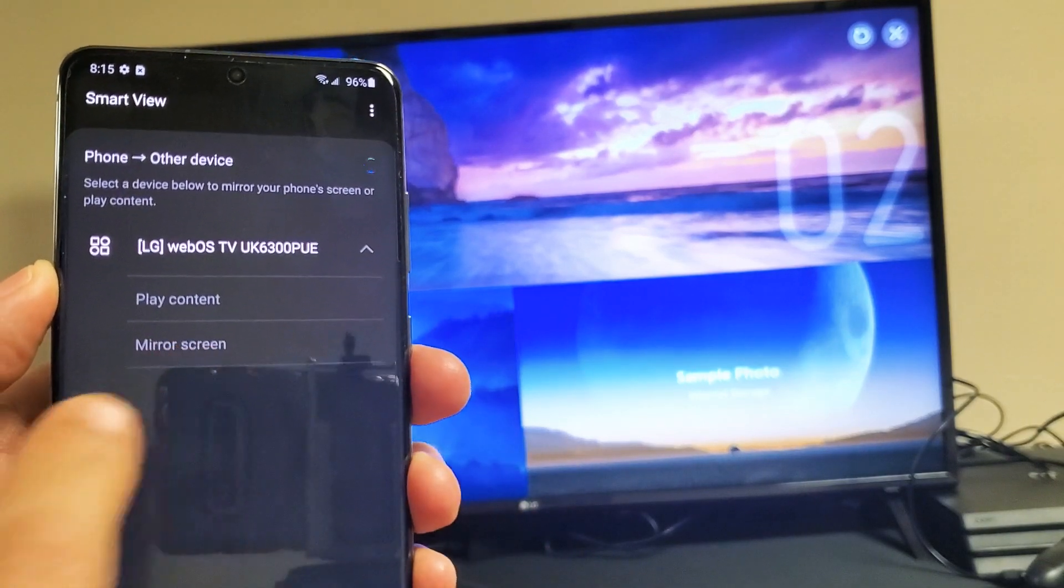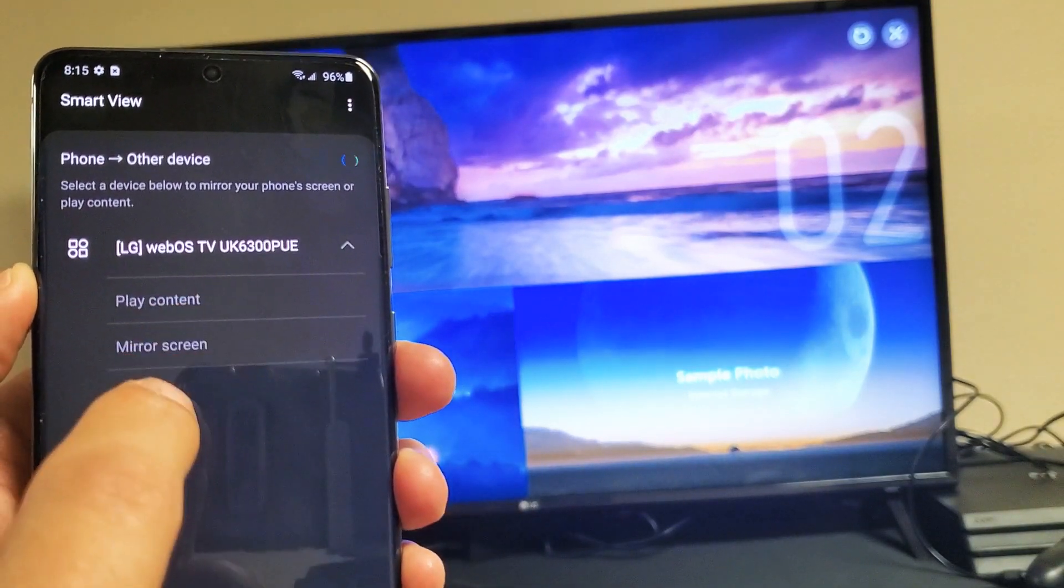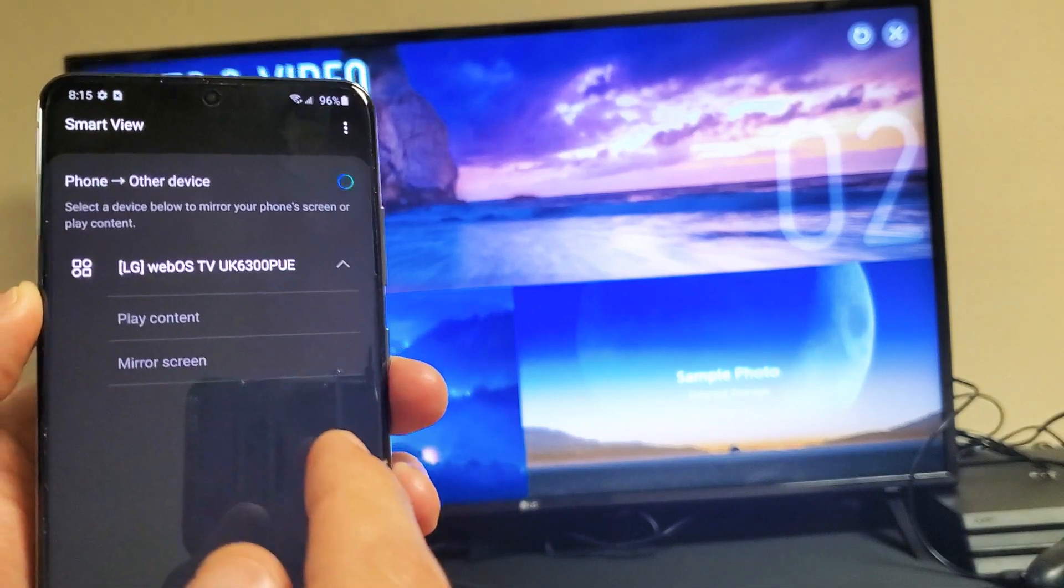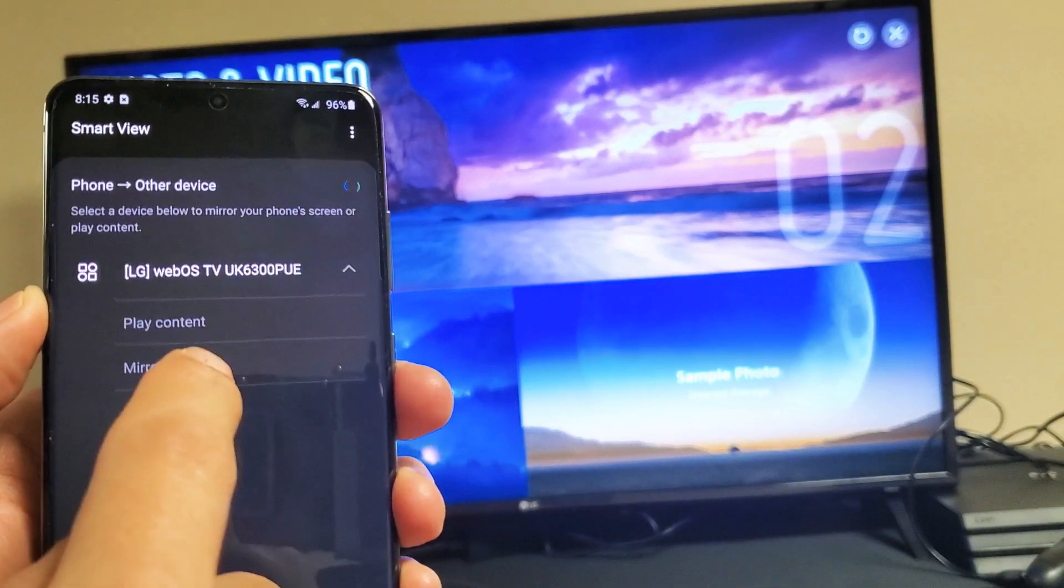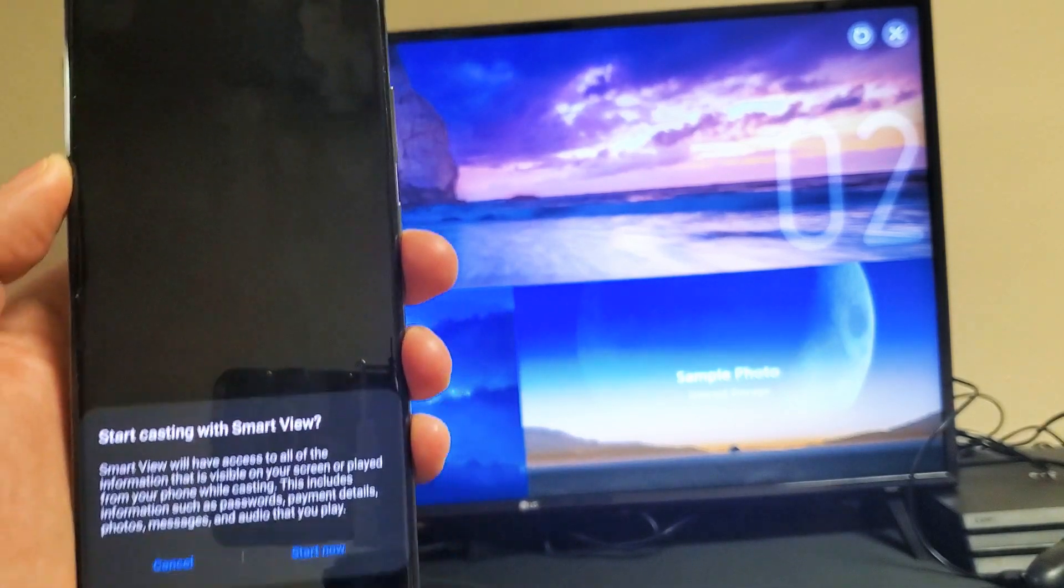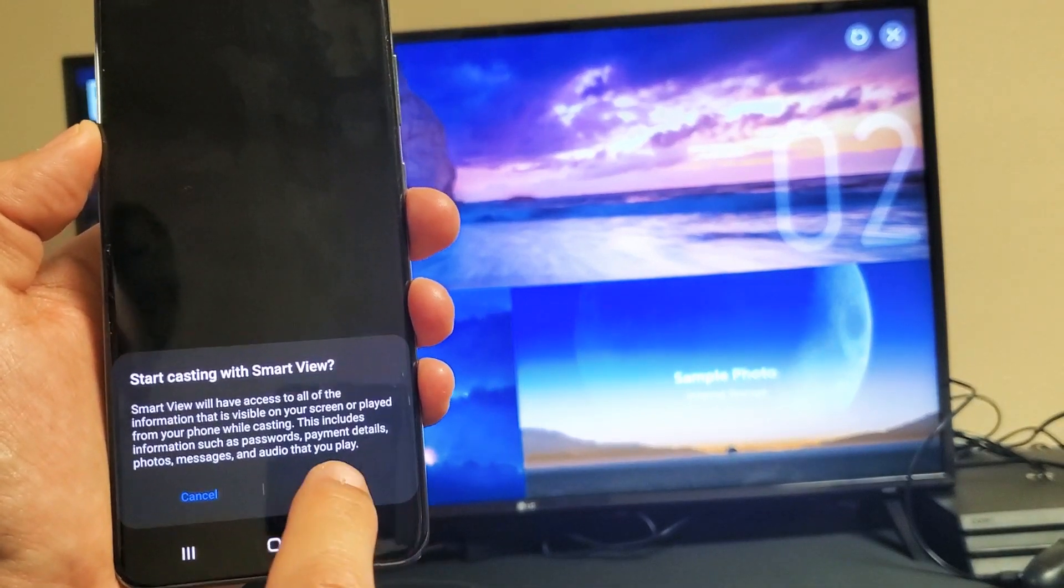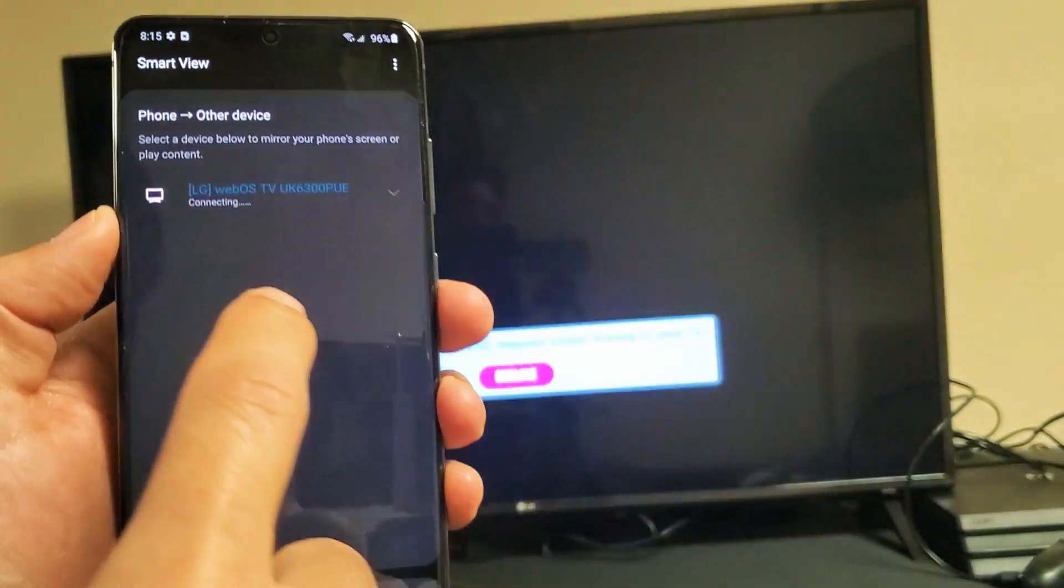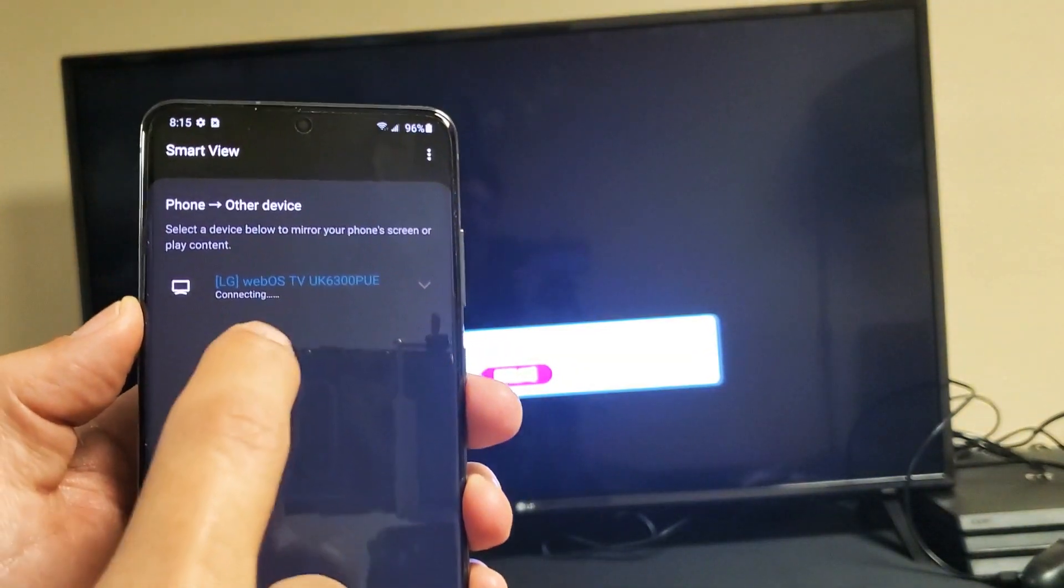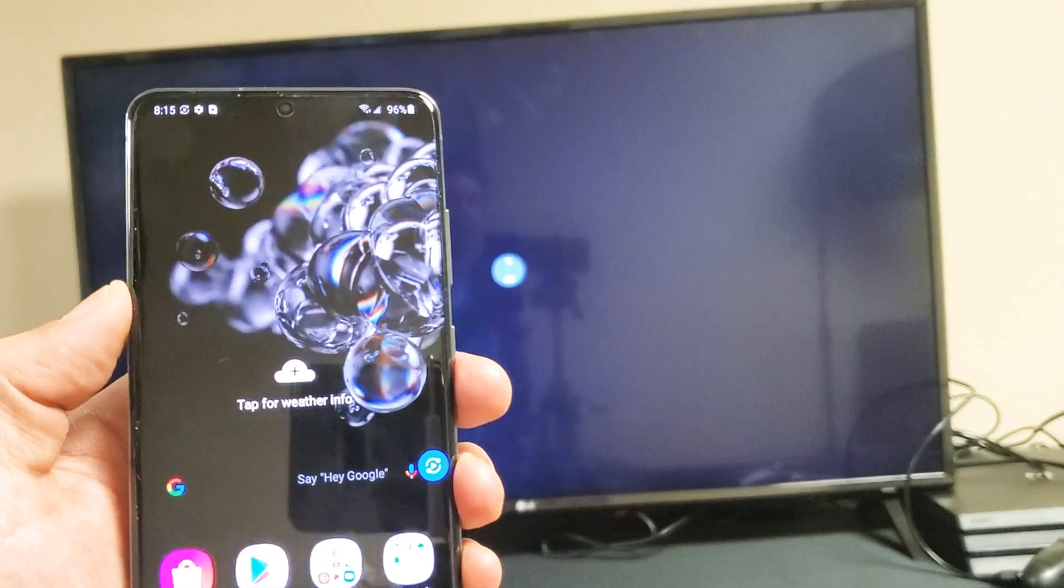If I tap on that, I have two things here. I can do play content or I can screen mirror. So I'm going to go ahead and tap on screen mirror now. And now I can go ahead and tap on start now.